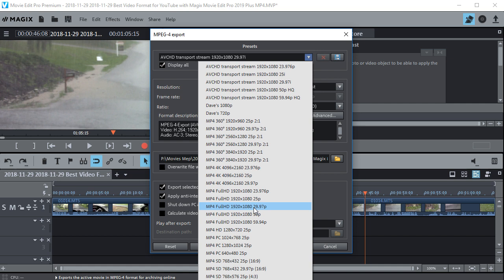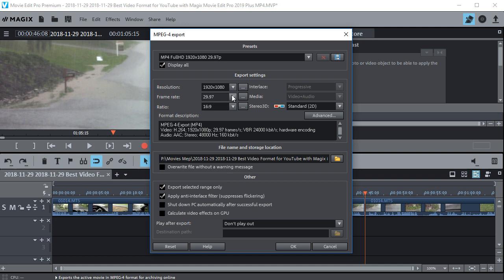But remember you can change that right here. See, you've still got all the settings for the frame rate right here. You can also change the resolution right there as well. But I'm just going to start out with that one.